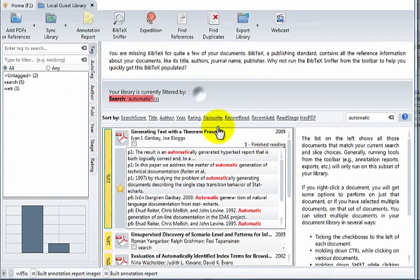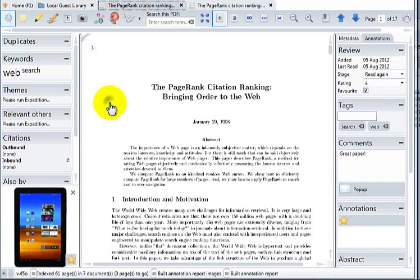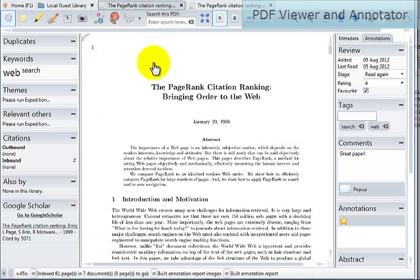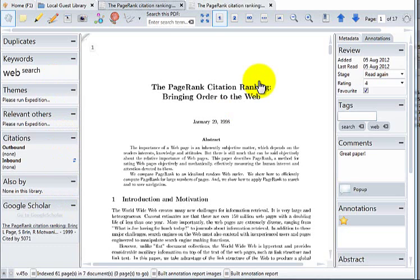To open a document, simply double click or indeed click this button on the left. This is the document view. On the left hand side is information regarding the document such as duplicates that may exist in your library, the keywords, the themes, citations, and Google Scholar information. On the right hand side is the metadata and annotations information we saw on the library screen for this particular document.